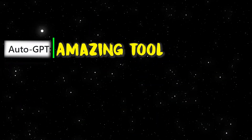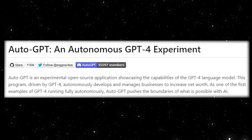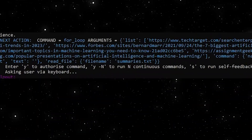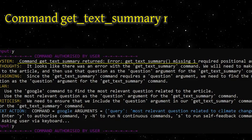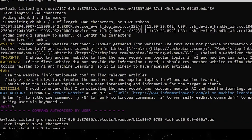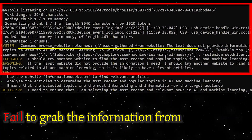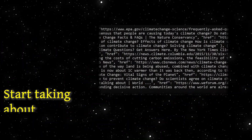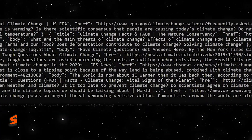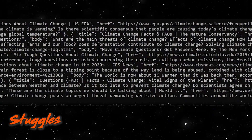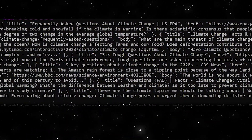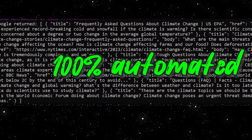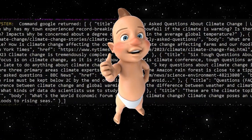First, a disclaimer. AutoGPT is an amazing tool, but it is still in development and is by no means perfect. Sometimes it will try to do commands that are not defined, or use commands that are defined but use them incorrectly. Other times it will fail to grab information from a website and can even get sidetracked on a completely random topic. It struggles with an extremely broad set of complex tasks, so it isn't yet at the level to be 100% automated, but it is still quite a useful tool.